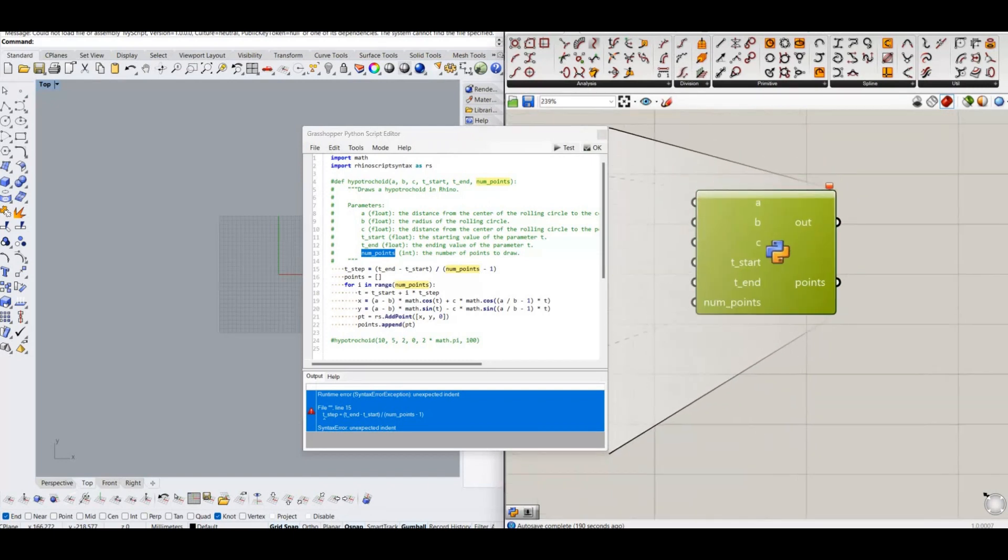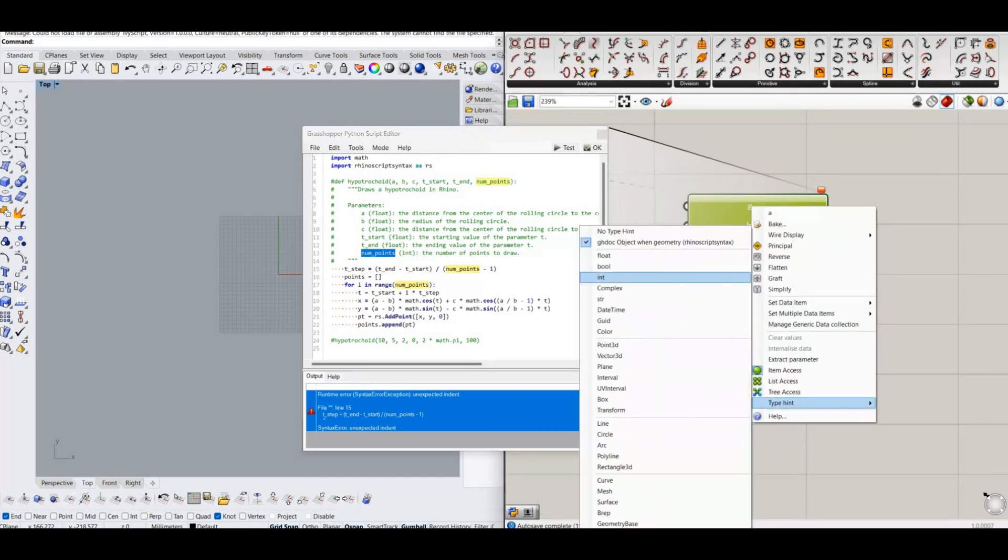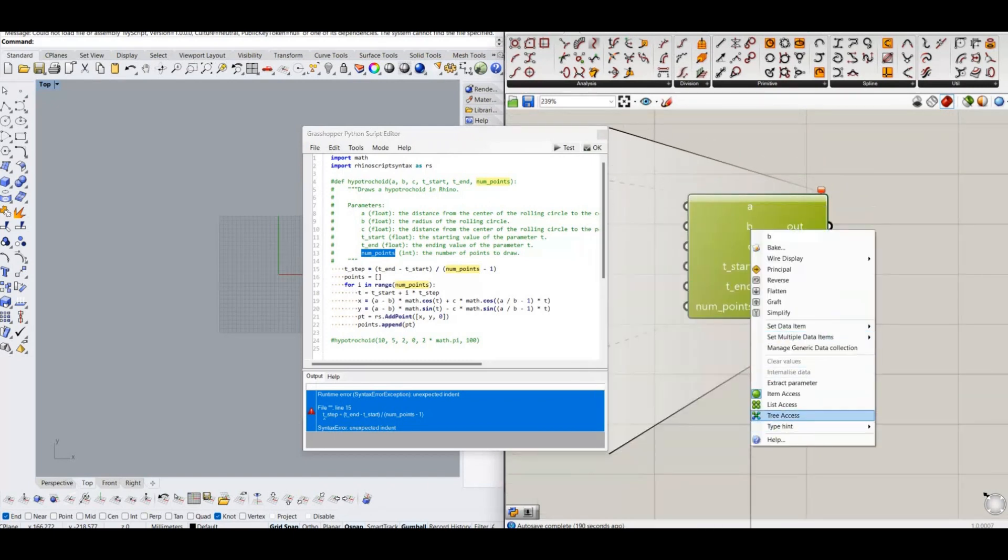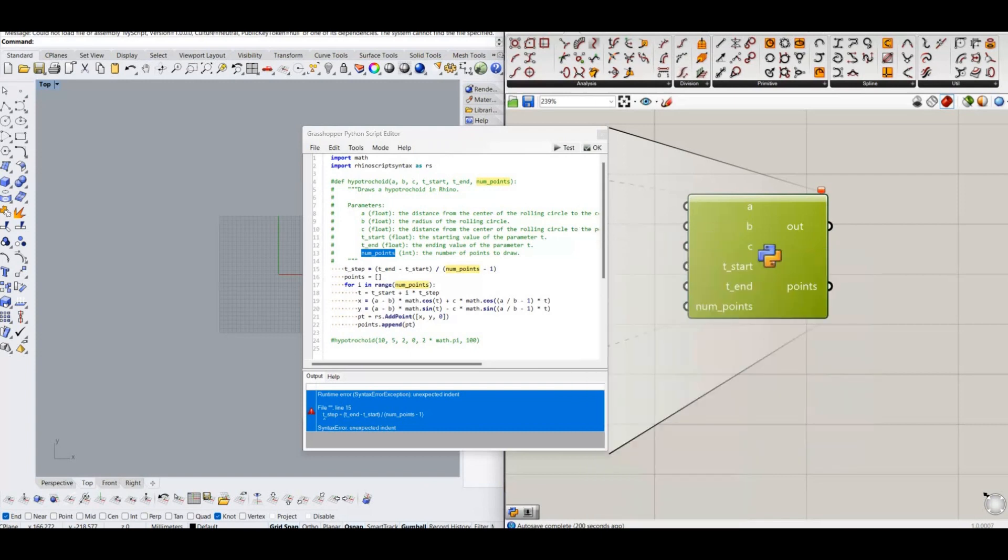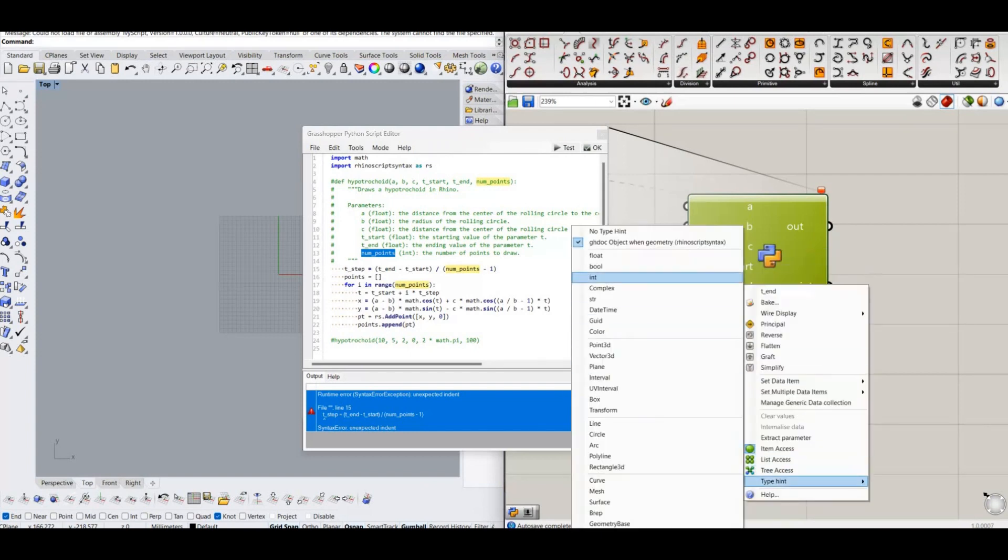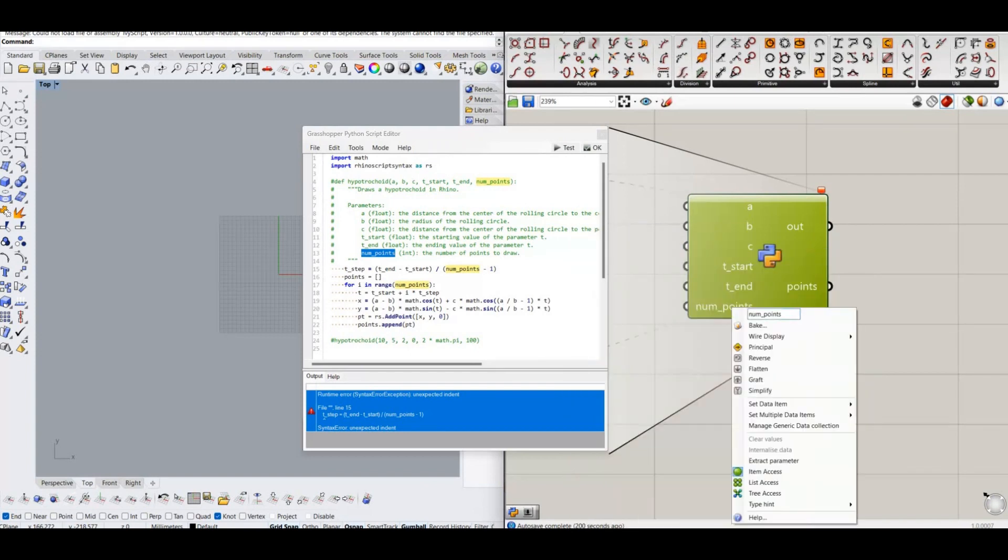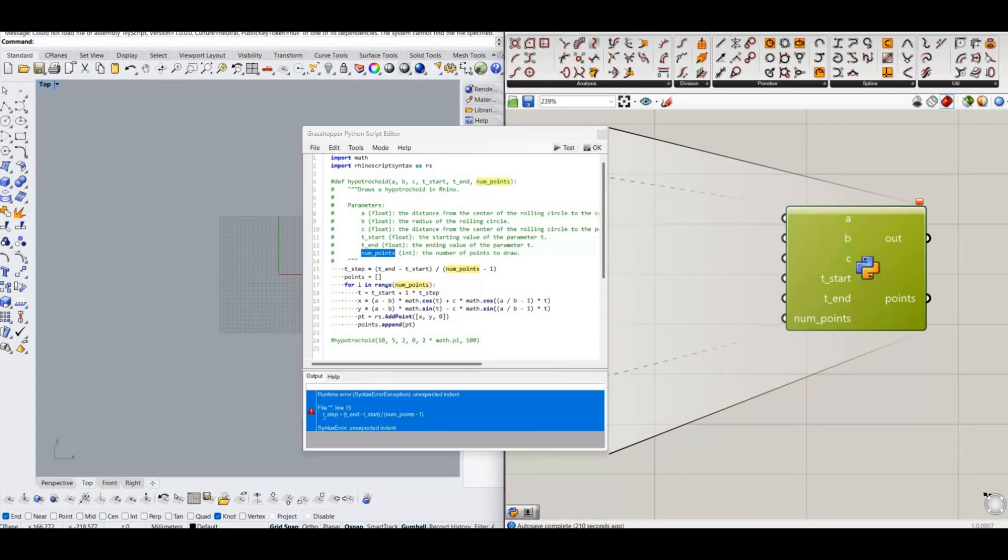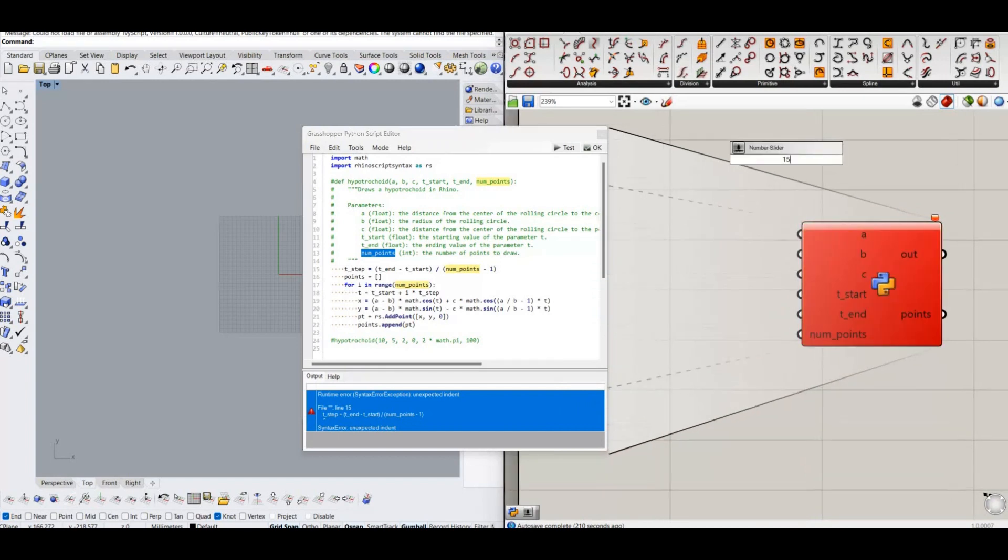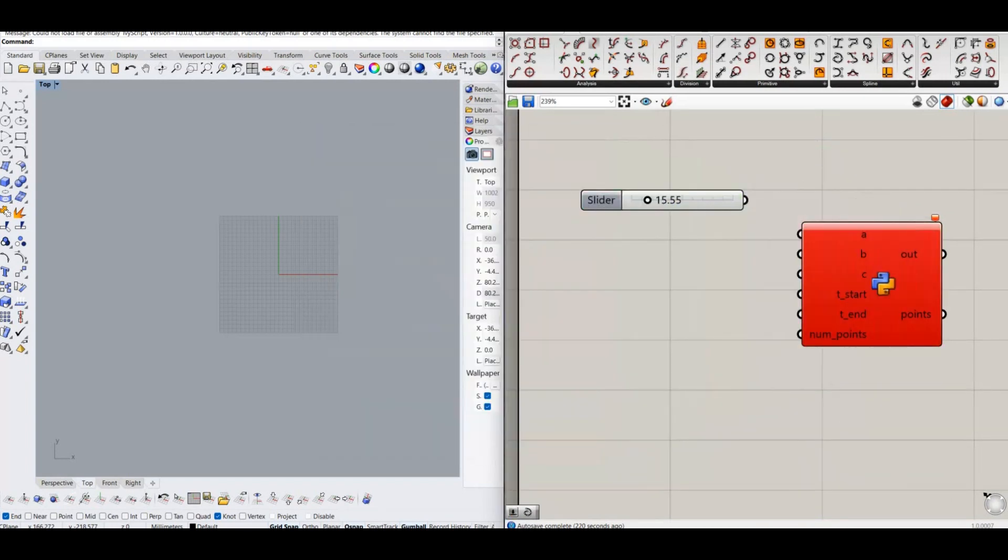c: the distance from the center of the rolling circle to the pen. t_start: the starting value of the parameter t. t_end: the ending value of the parameter t.